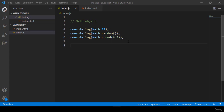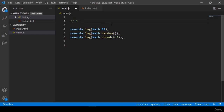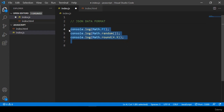Welcome back. In our previous video I discussed the Math object. Now in this video I want to discuss the JSON data format. JSON data format is used when you pass any data from the front end to the back end — from client to server or server to client — and this data is passed in JSON format. JSON format data is just like an object.